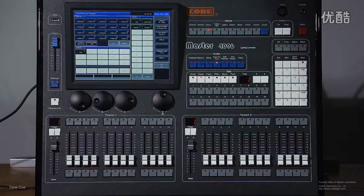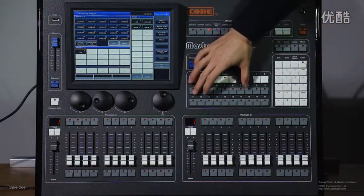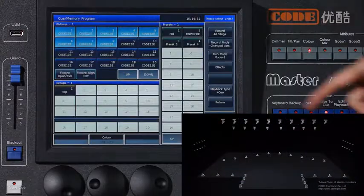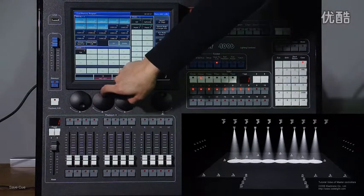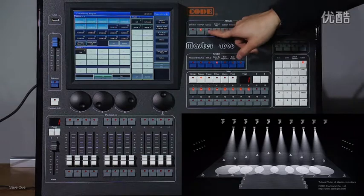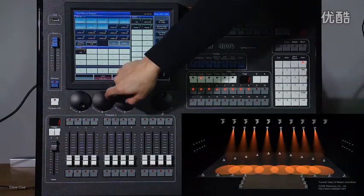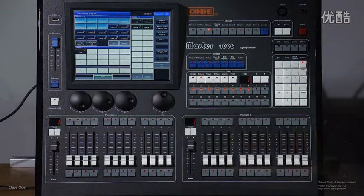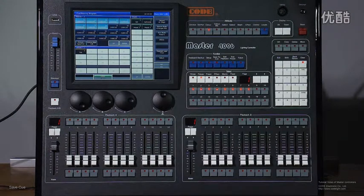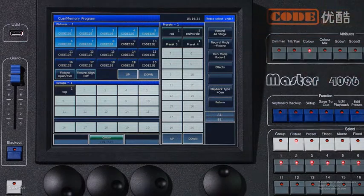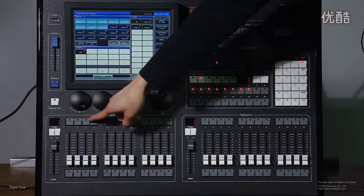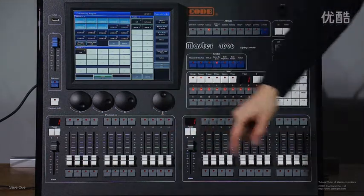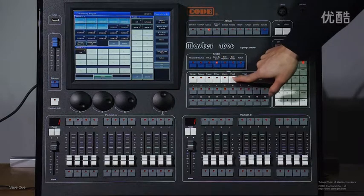For example, I select some fixtures, one to eight. I want to make a scene. I use pan and tilt to make a position first, and then add in some color. Now I want to save this scene, so I will use Feature mode. You can save the cue on this session, or save it on a fixed section.